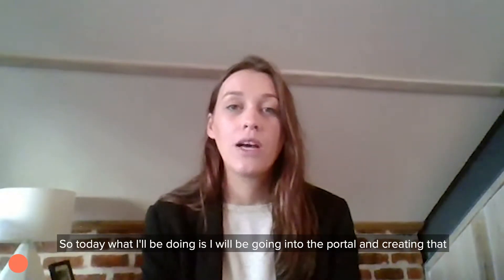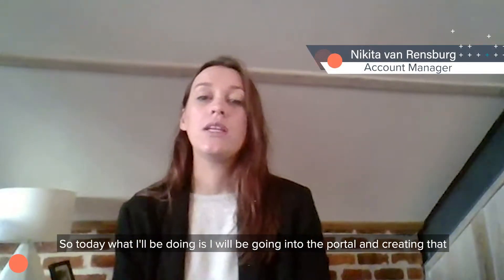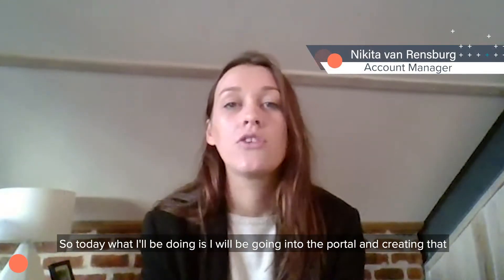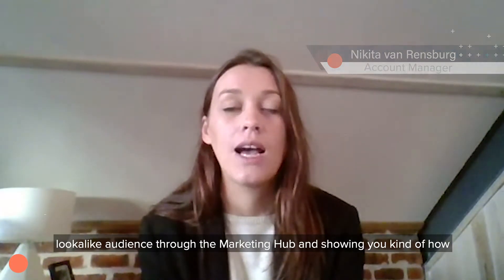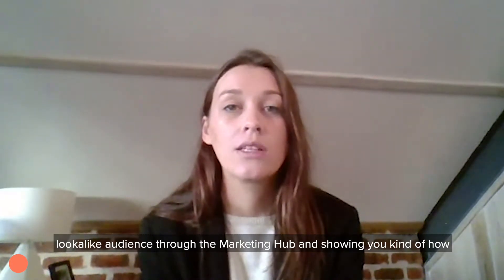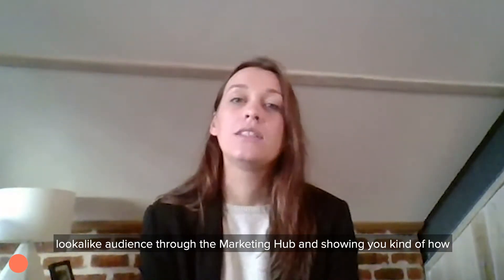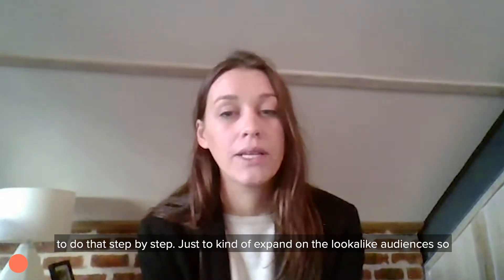So today what I'll be doing is I will be going into the portal and creating that lookalike audience through the marketing hub and showing you how to do that step by step.